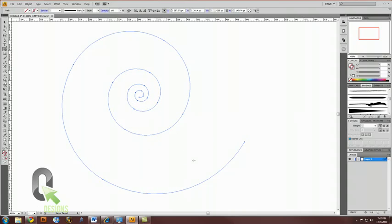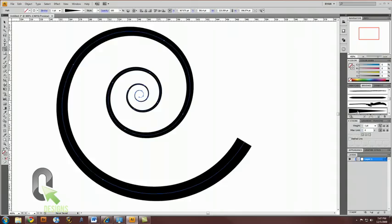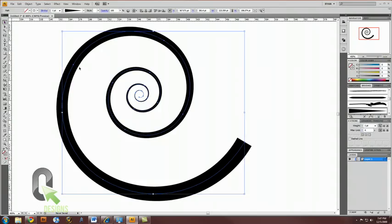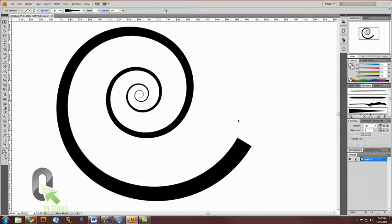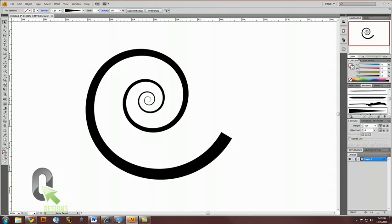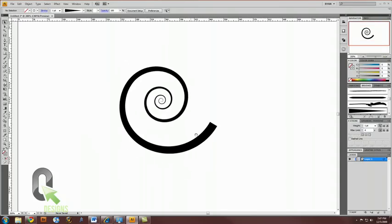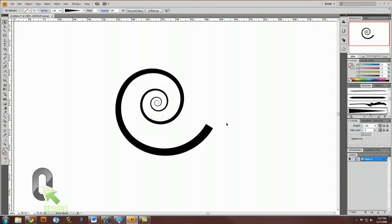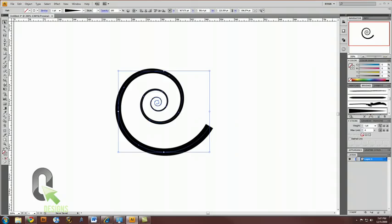Now, with your spiral invisible, select that art brush you just made. And, voila! A nice, tapered swirl, swoosh, twirl, whatever you want to call it, in Illustrator, all vector.